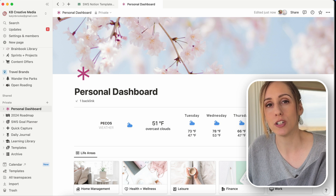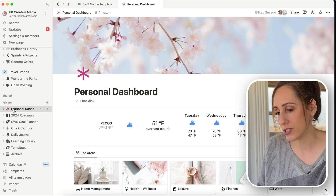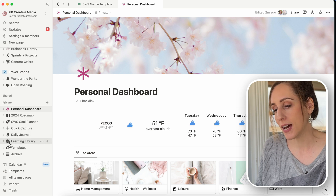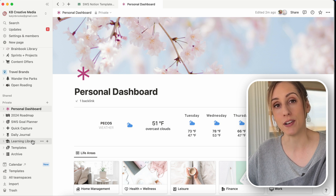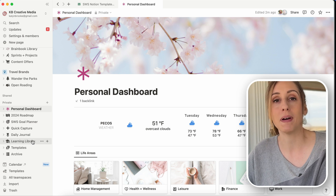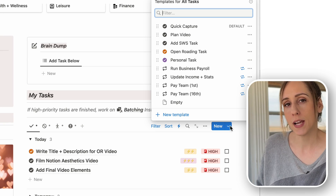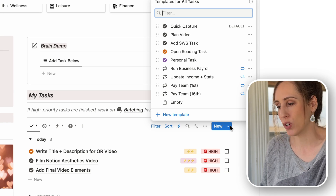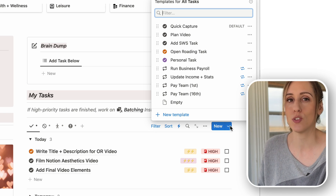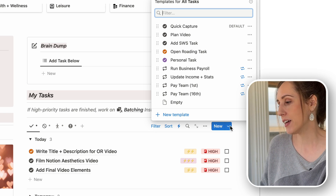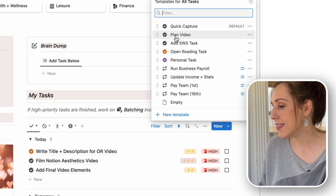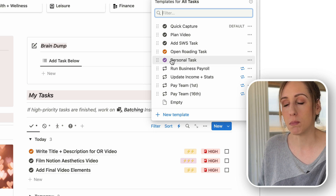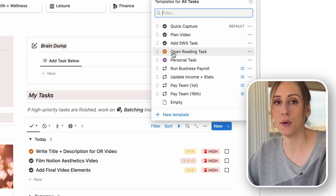Sometimes I want a different colored icon so it stands out — for example, my personal dashboard page has a pink icon because it's the one I reference most often from my sidebar. Where I really start color-coding is in my task list: normal business tasks are gray, personal tasks are purple, and open routing tasks are orange. It just helps me visually identify what umbrella those tasks fall under.